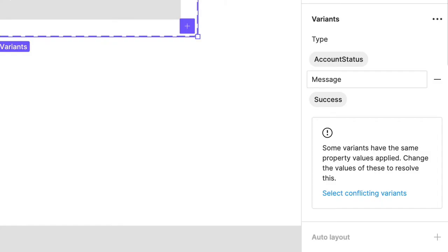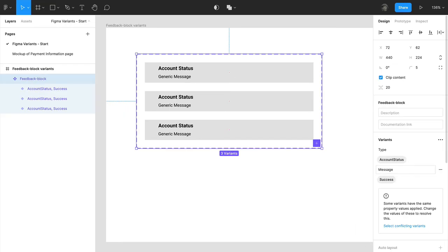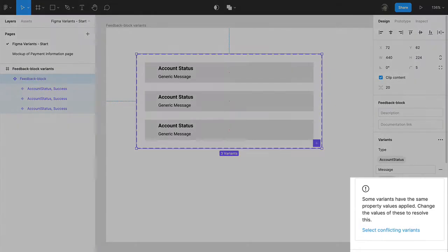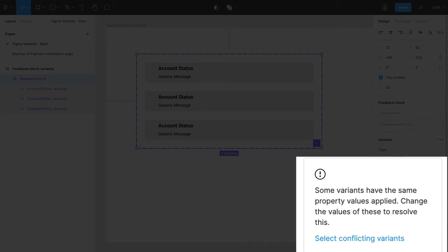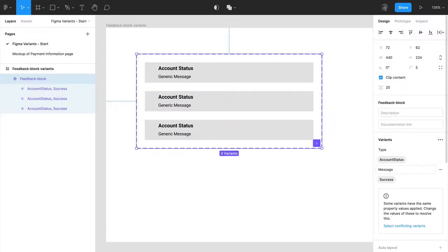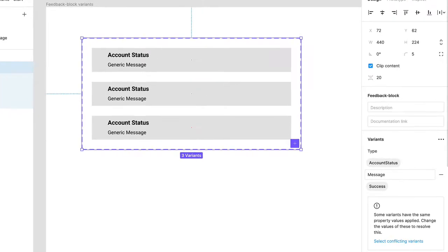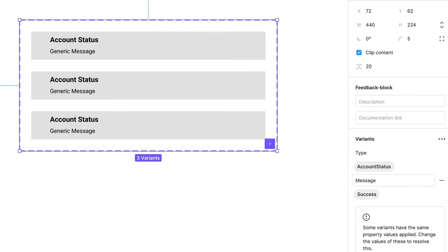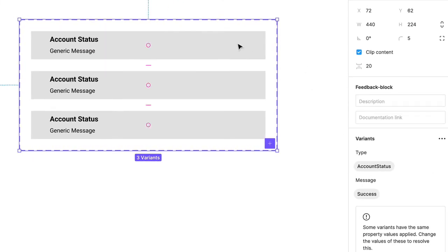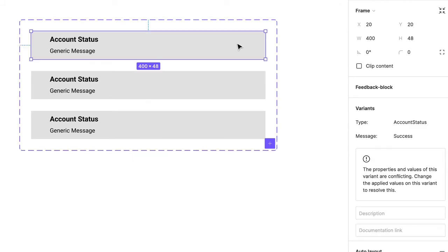Remember, these values came from that layer name syntax I gave you. Currently, you can see a conflict warning here in the Variants panel. This means Figma is a little annoyed at the fact that all three variants are exactly the same. We don't want Figma to be annoyed, so let's fix that. Next, click on the first variant.